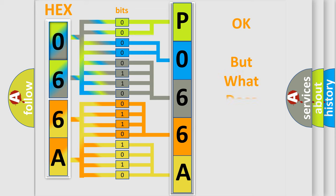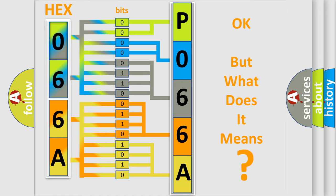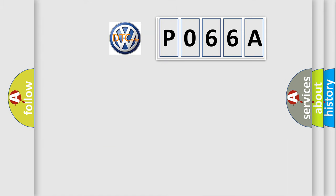The number itself does not make sense to us if we cannot assign information about what it actually expresses. So, what does the diagnostic trouble code P066A interpret specifically?